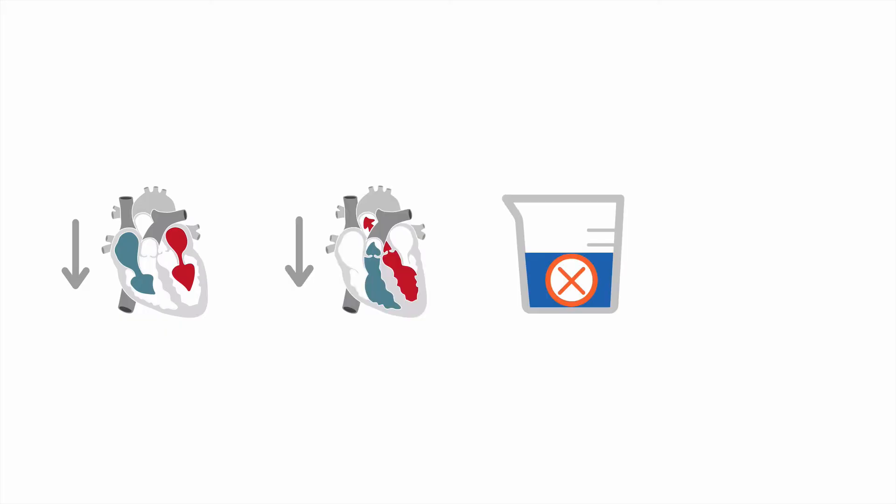Therapy for acute cardiogenic pulmonary edema is aimed at reducing cardiac preload, reducing afterload, removing excess volume, and recruiting areas of lung with ventilation-perfusion mismatch.